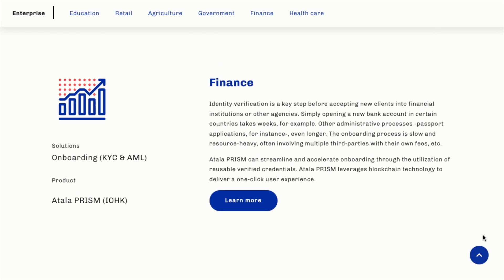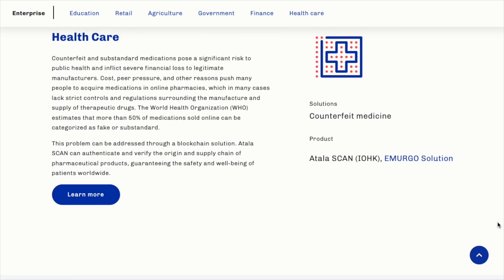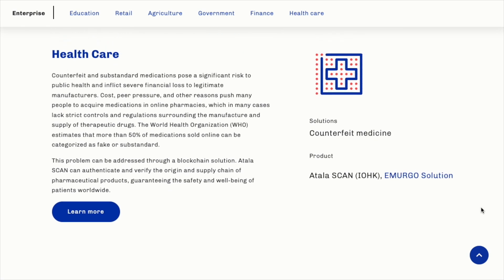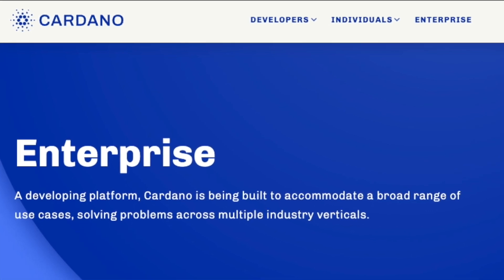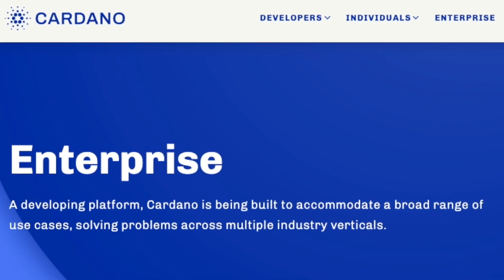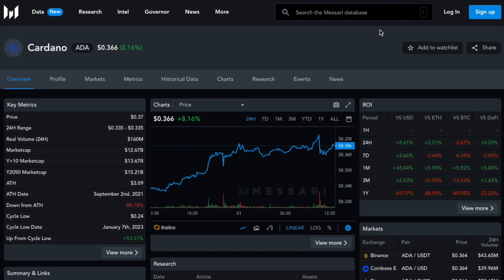In finance, Cardano proposes solutions including onboarding via KYC and AML for the finance industry, based on blockchain technology. Finally, healthcare is another major pillar — blockchain solutions can be applied to combat counterfeit medicine and provide authentication and verification of the origin of medicine. Cardano is being built to accommodate a broad range of use cases, solving problems across multiple industry verticals.